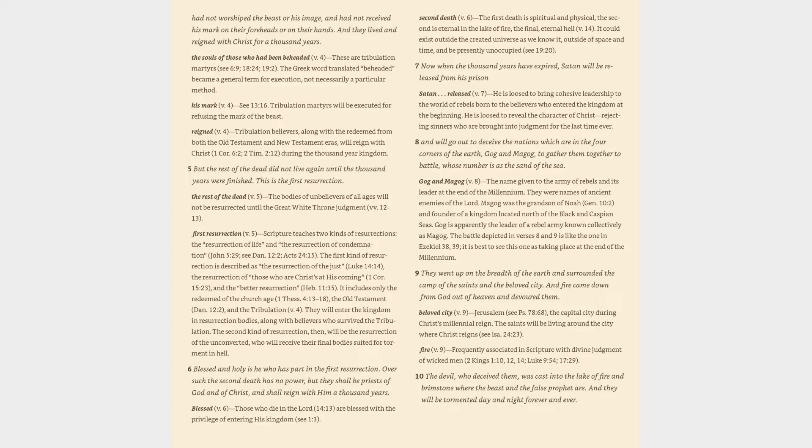Verse 5: But the rest of the dead did not live again until the thousand years were finished. This is the first resurrection. The rest of the dead (v. 5): The bodies of unbelievers of all ages will not be resurrected until the great white throne judgment (vv. 12-13).